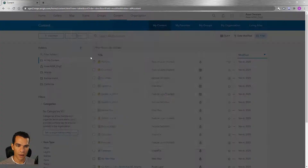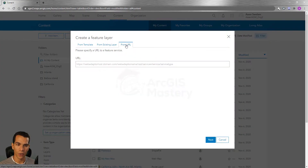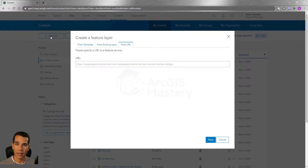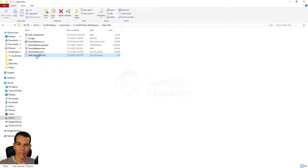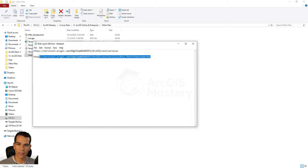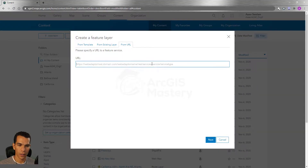The next option for feature layers is to add from a URL — the same as clicking Add Item and Add from URL. When you go to the course data folder and open the 'web layers URLs' text file, you will find a URL you can copy and paste into the URL field here.